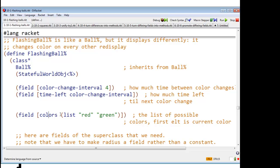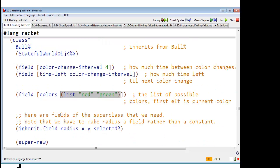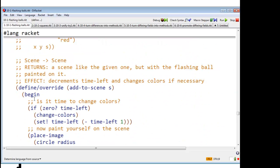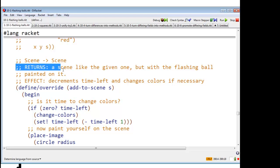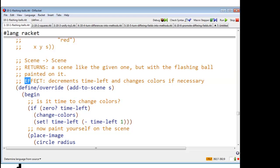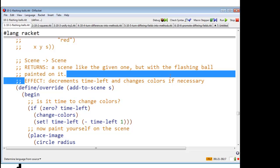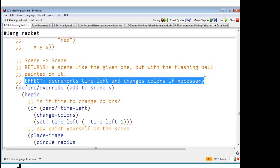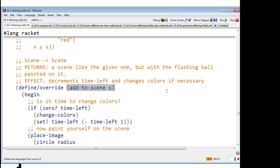And I've designed this so that I can do this with any list of colors. What we want to do is we want to say the following. I'm going to define a new version of add to scene. It's going to return a scene like the given one, but with a flashing ball painted on it. However, it's going to have an effect. It's going to decrement this time left counter. It's a timer. So I'm going to decrement the time left, and I'm going to change the color.